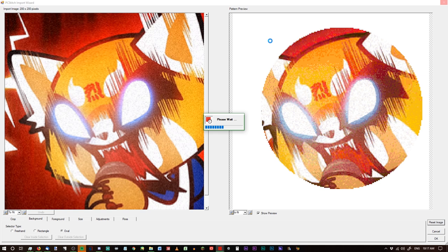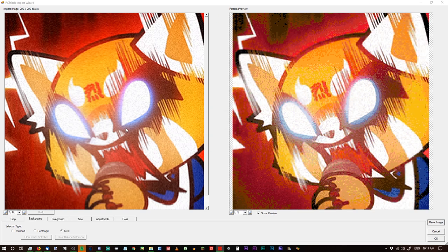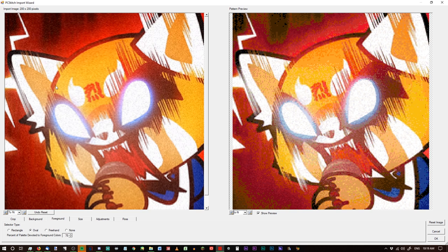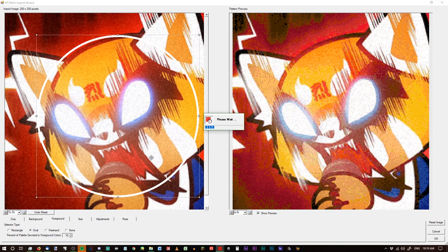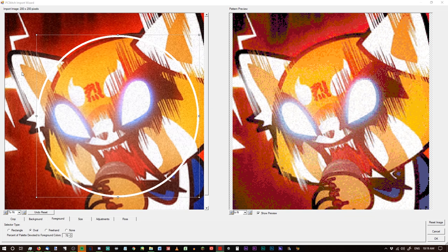Normally if I want to do something round like that, I just use Paint.NET to make it round — I don't usually use PC Stitch's import tools too much. Now, the foreground is not quite the same. The foreground is going to highlight colors instead of crop something out. Let's create a circle, and everything in this circle is going to be the emphasis of the pattern — 75% of the color palette will be devoted to foreground colors within this circle.